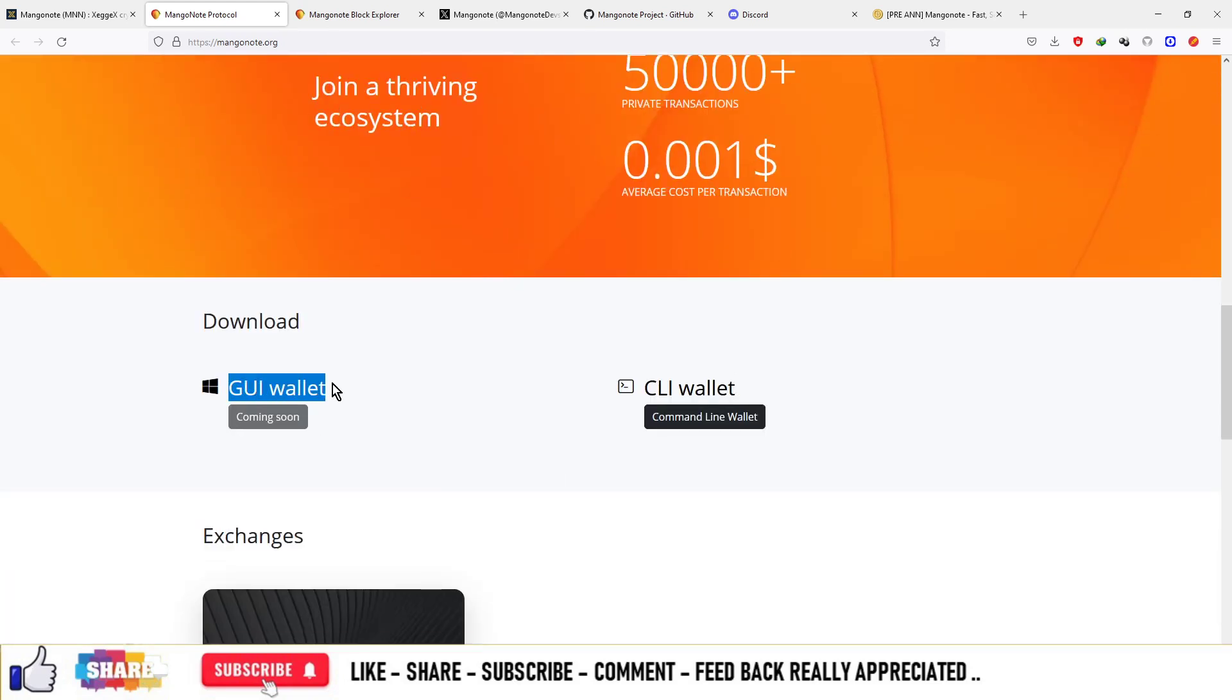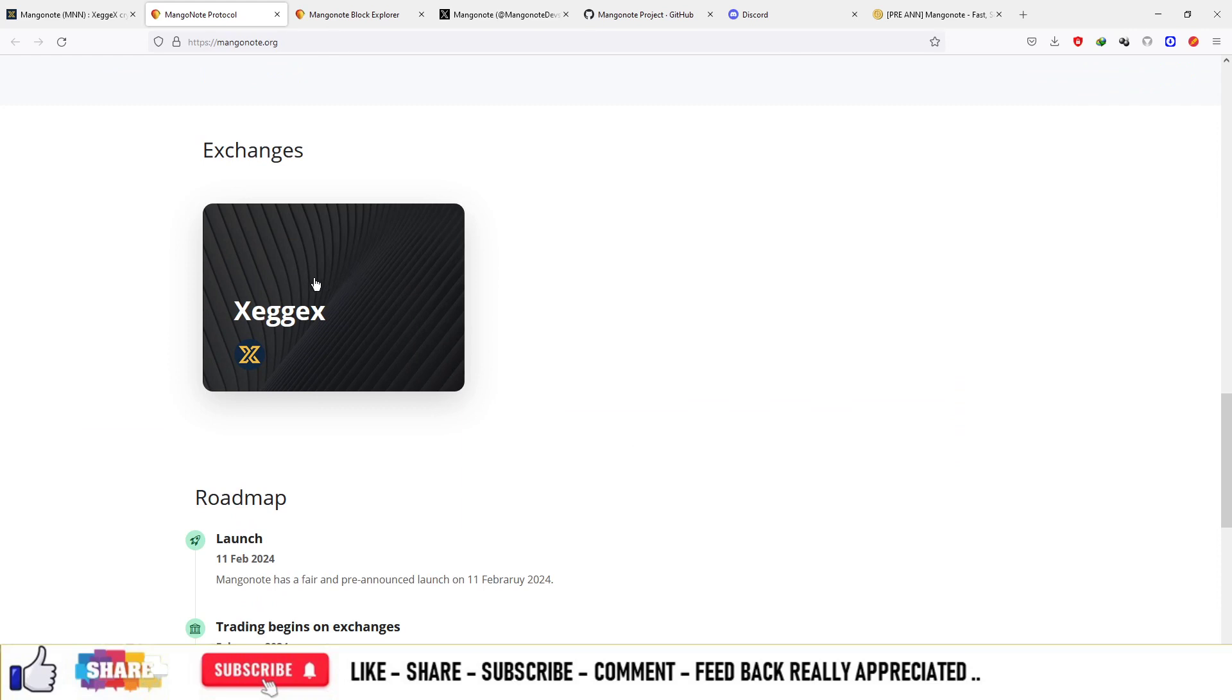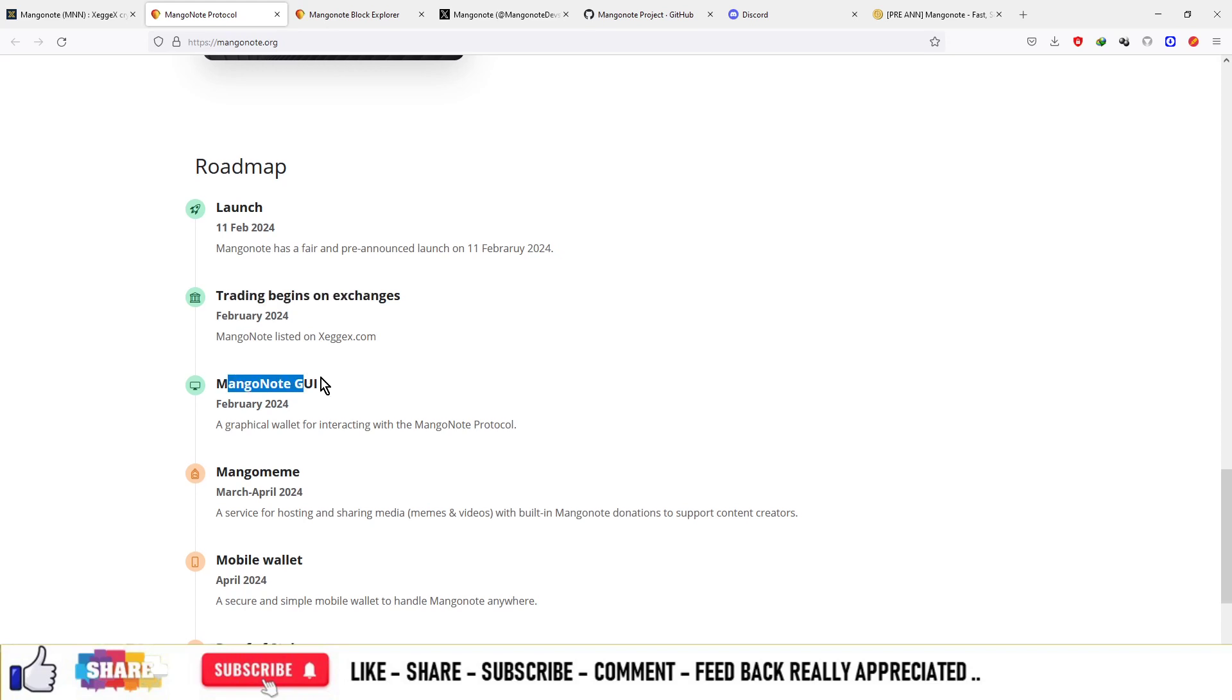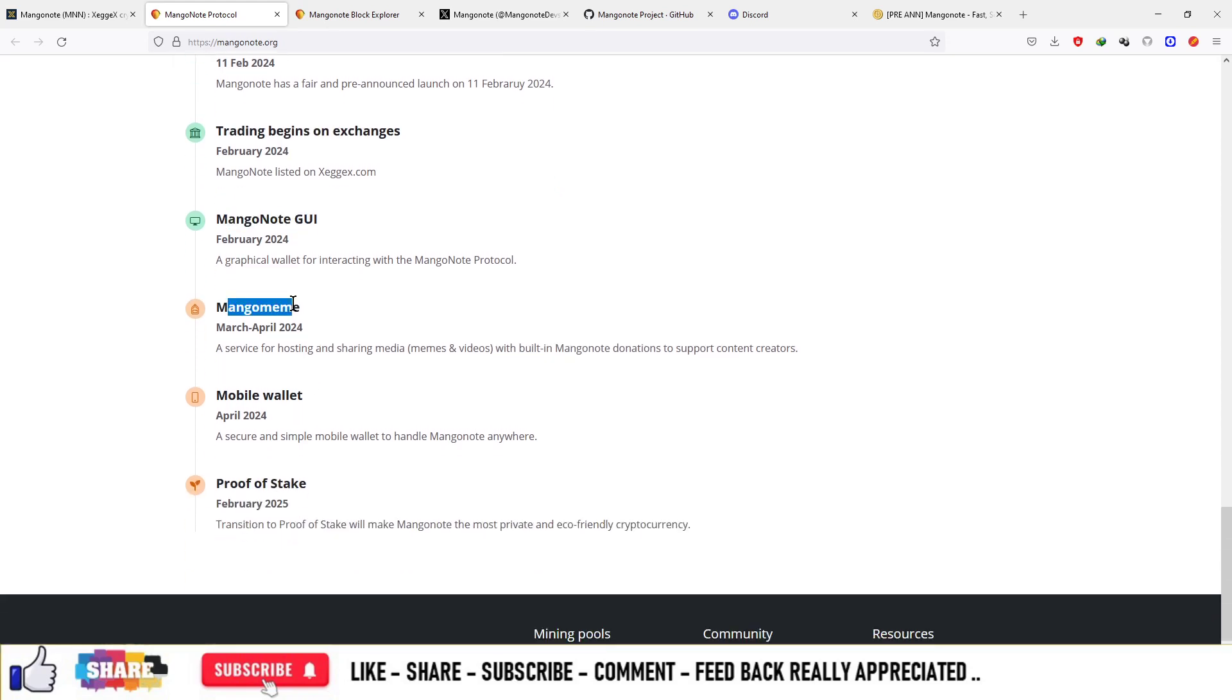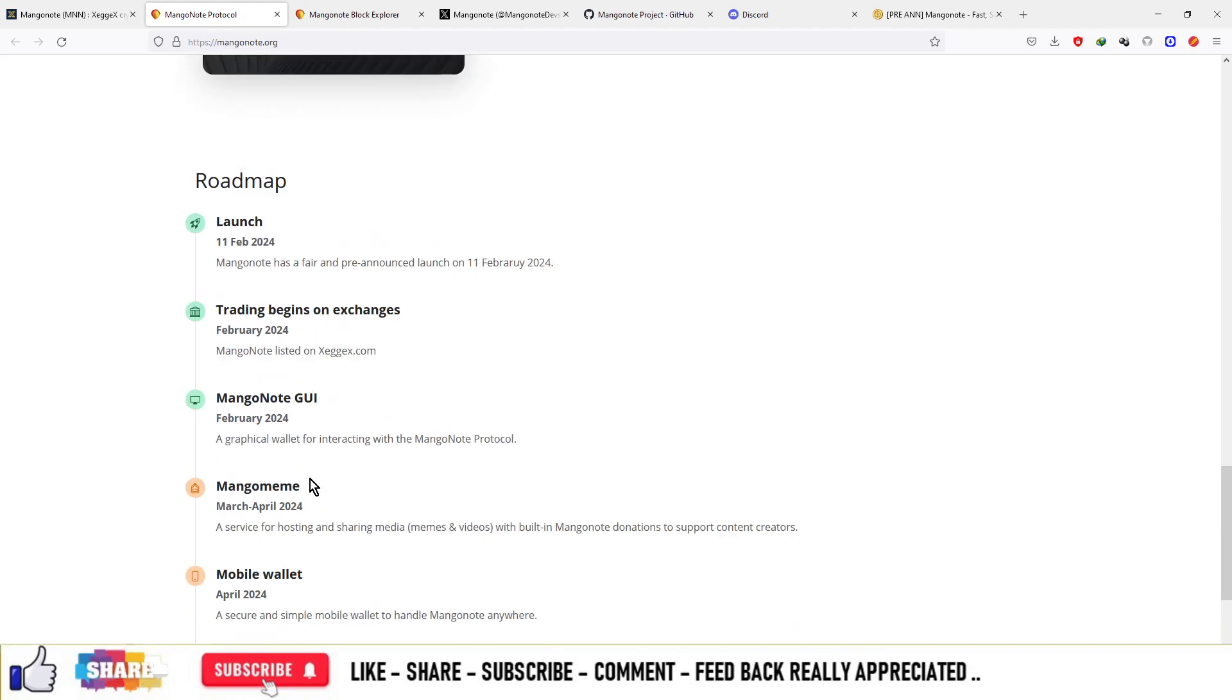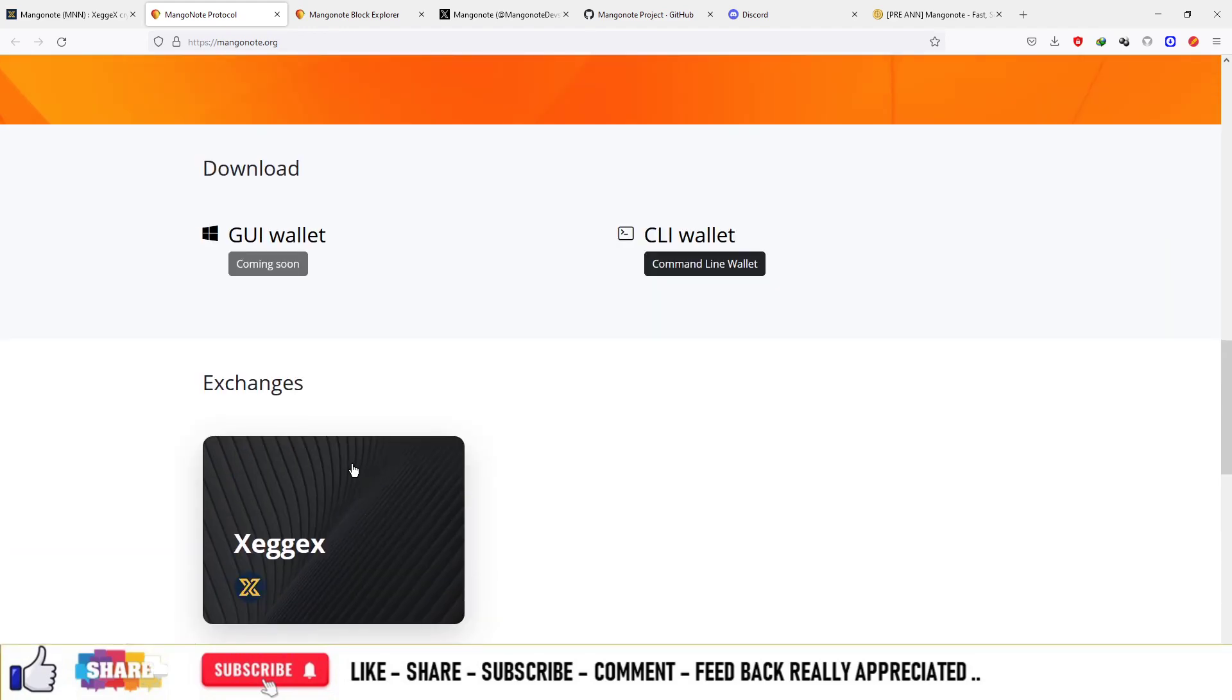They are being listed on the XEX platform. On their roadmap: launch, trading begins on exchanges, mangonote.goi, mango meme, mobile wallet, and proof of stake. These are the upcoming features of this project and this is the entire roadmap. You can check out everything.